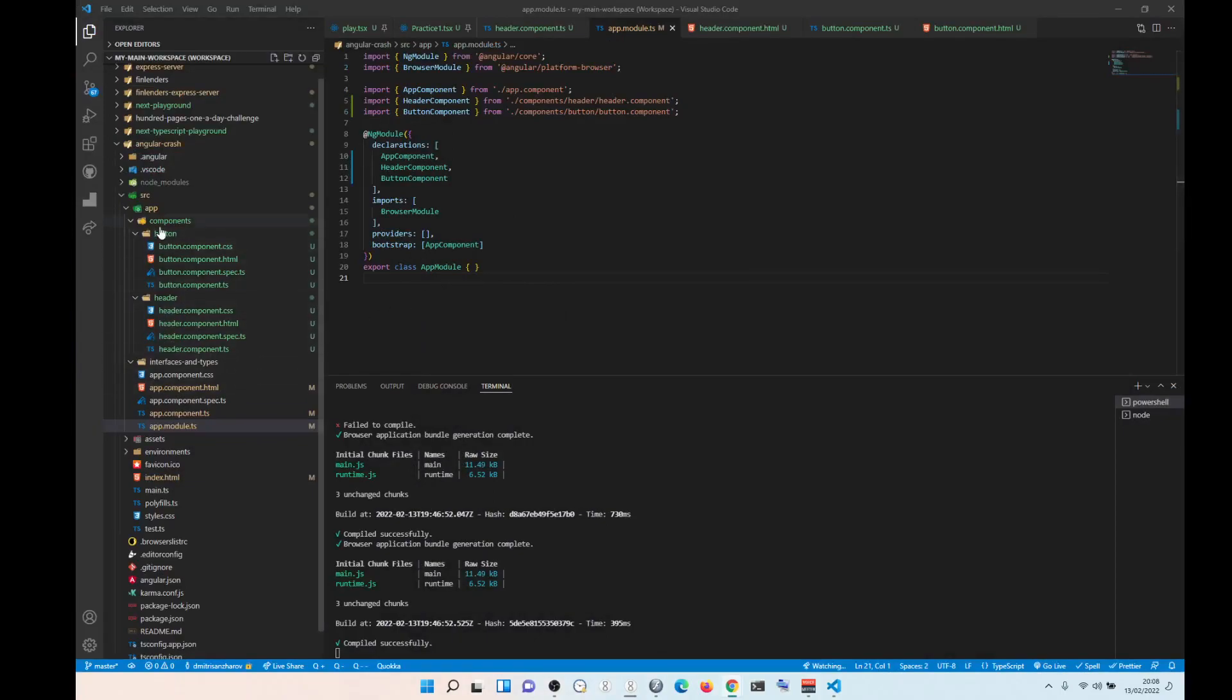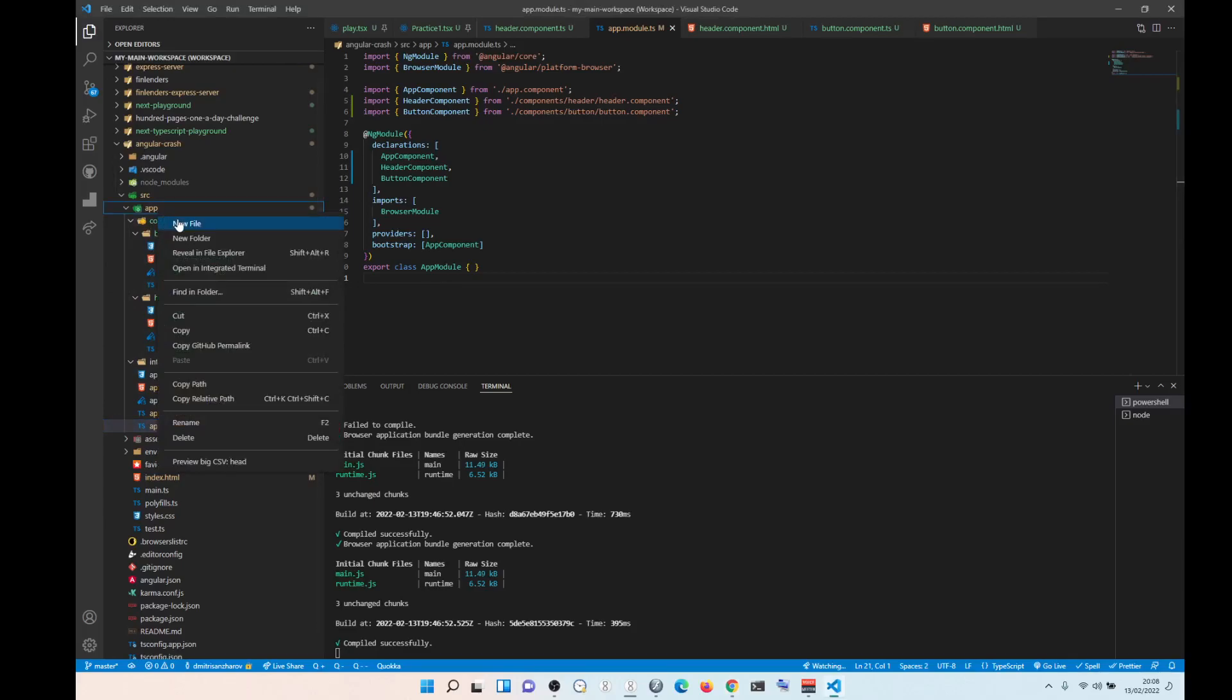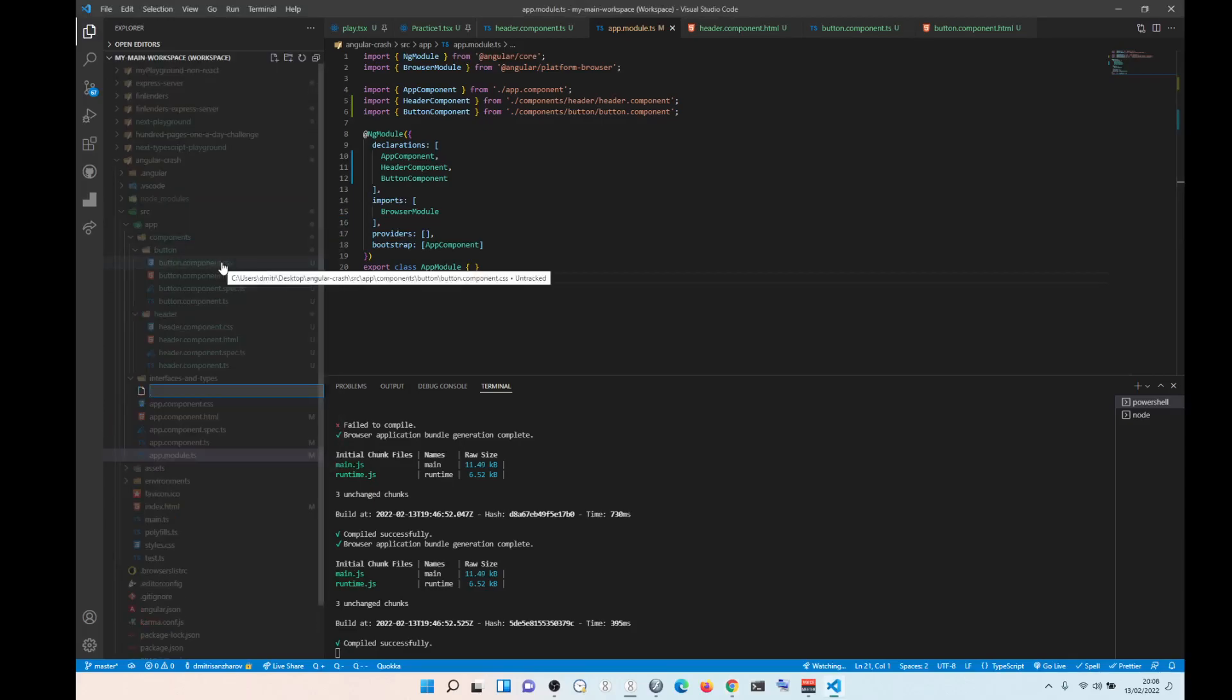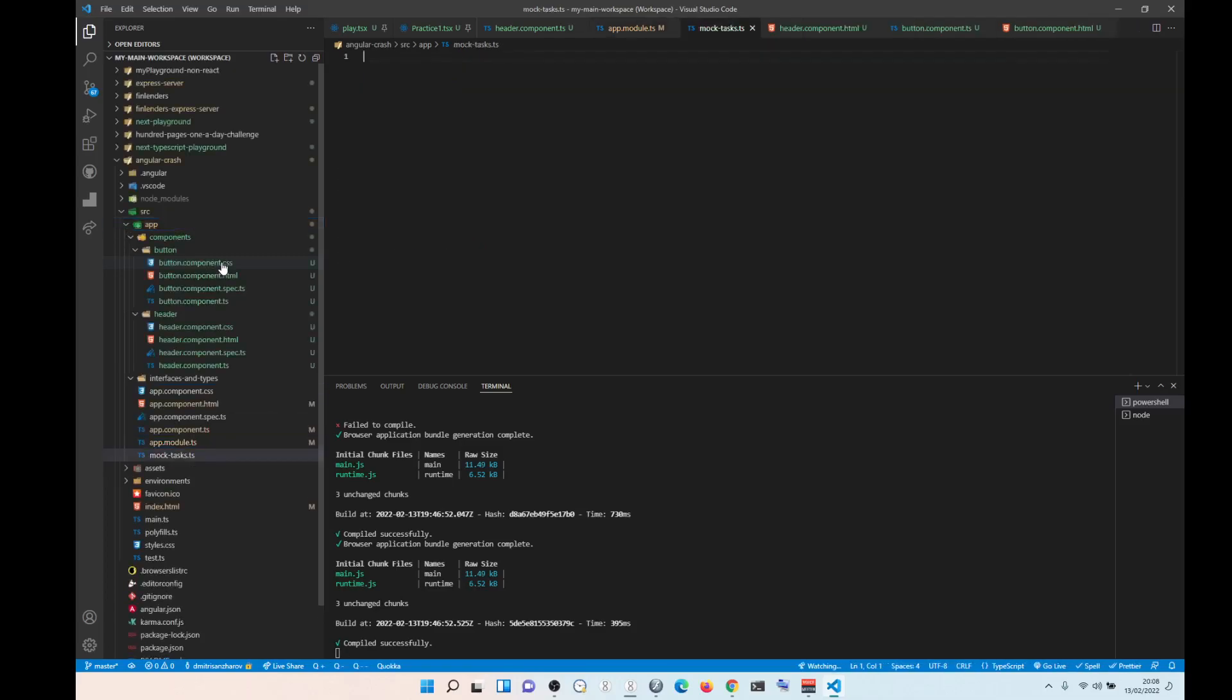Well first we need to create a file. So this will be mocktasks.ts, right, mocktasks.ts.